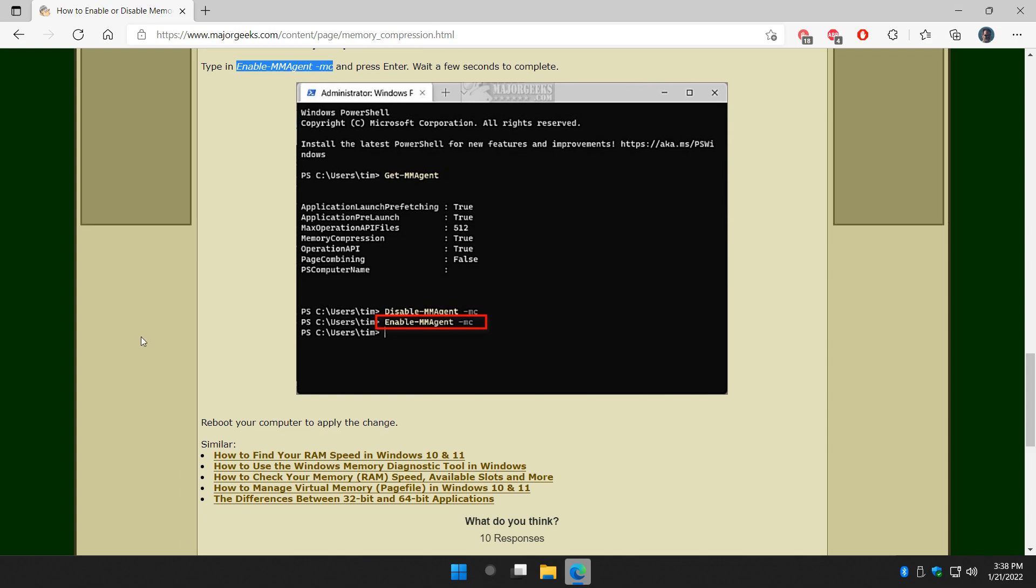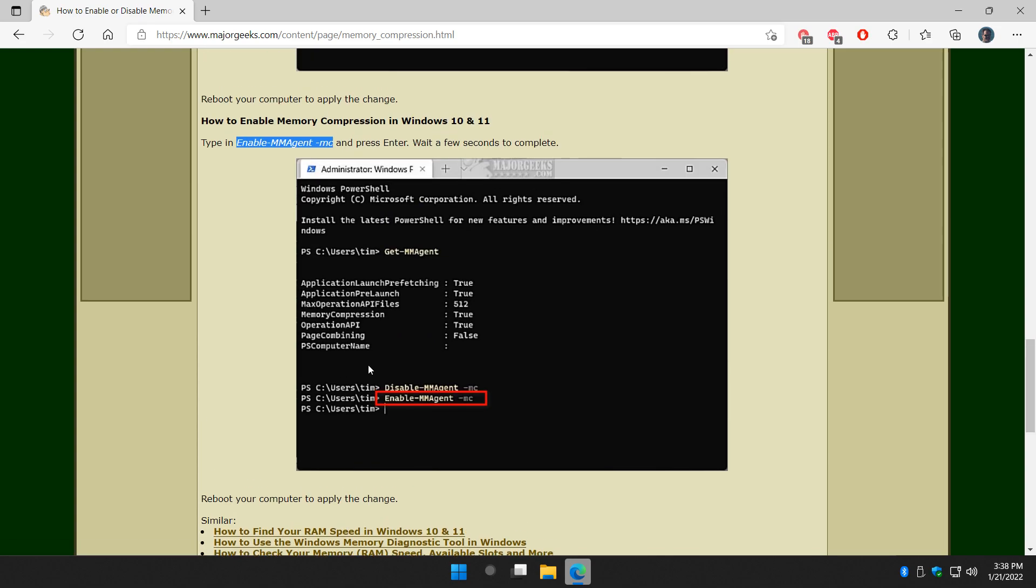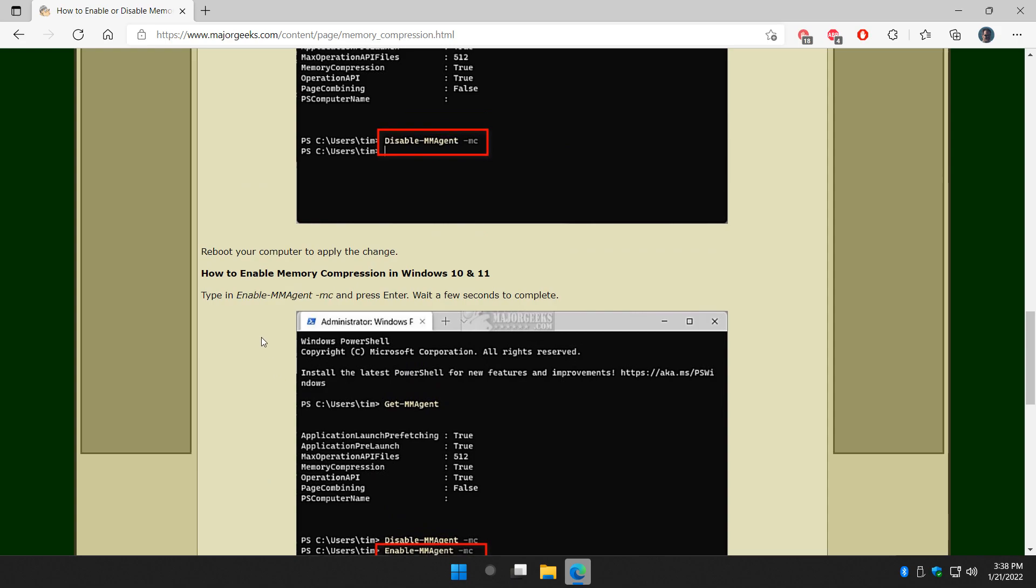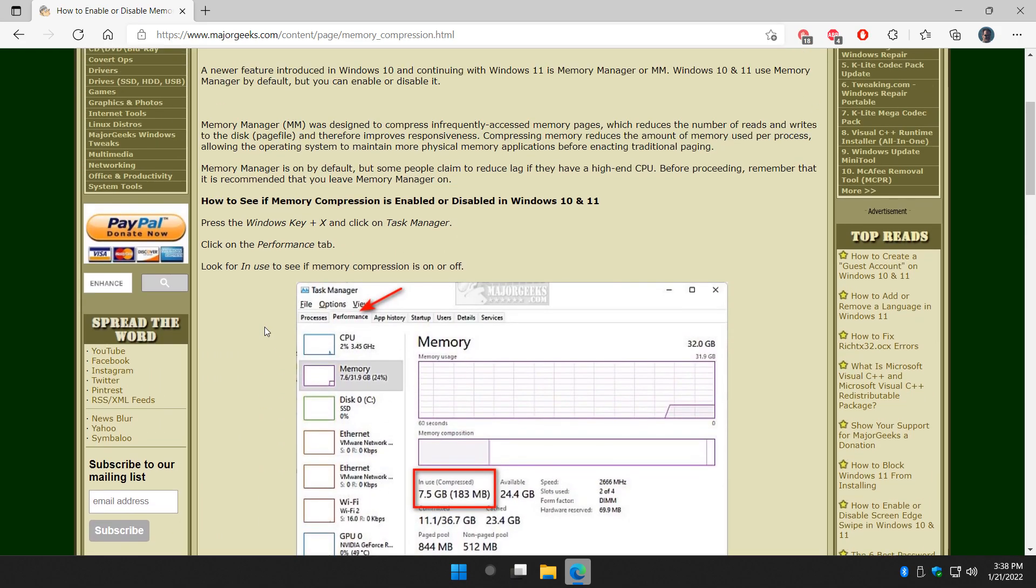And there you have it. As always, if you check the tutorial or some other stuff down here, check your RAM speed, Windows memory diagnostic tools, all sorts of different stuff to help you out if this doesn't get you to where you want to be.